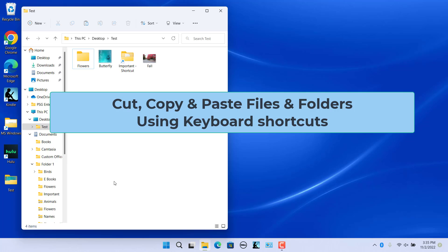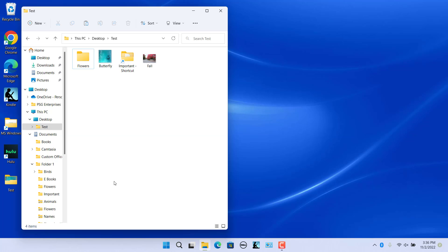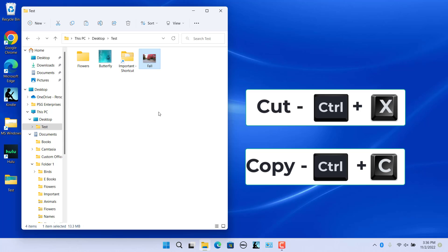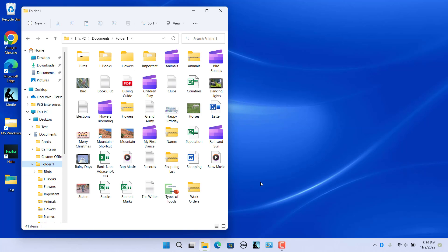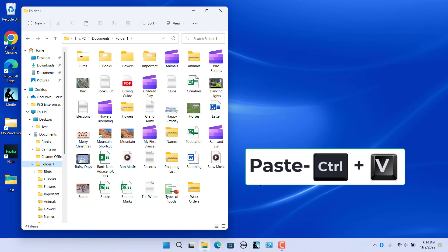To cut, copy, and paste files and folders using keyboard shortcuts, in the File Explorer window, select the file or folder you want to cut or copy. Then press either Ctrl+C to copy the item or Ctrl+X to cut the item. Then in File Explorer, navigate to the folder where you want to paste the item, and press Ctrl+V to paste the item into the selected folder location.